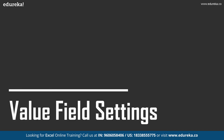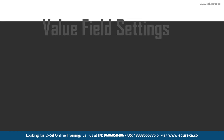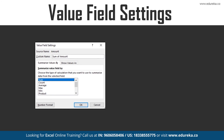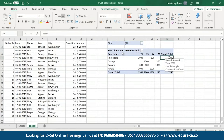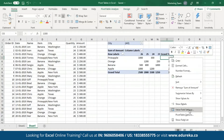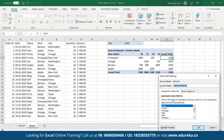Now let's move on to value field settings. In the previous examples, Excel shows the grand total by summing up the amount for every item. In case you want to change this to see figures such as average, count, or product, all you have to do is right-click on the sum of the amount values and then go to value field settings. I'll right-click on the grand total, go to value field settings, and change it from sum to count.